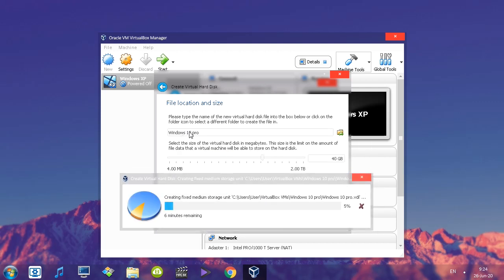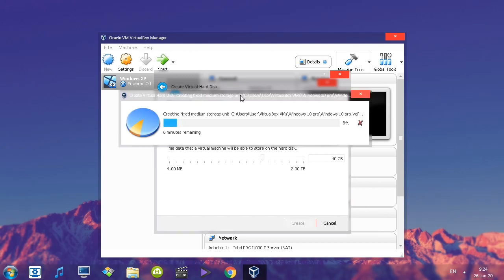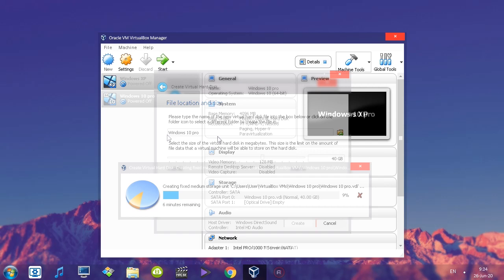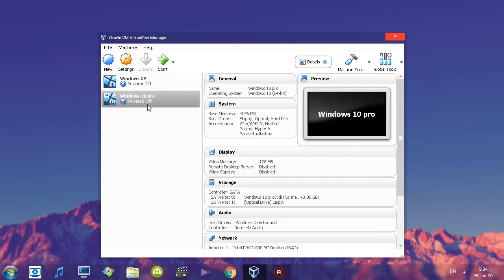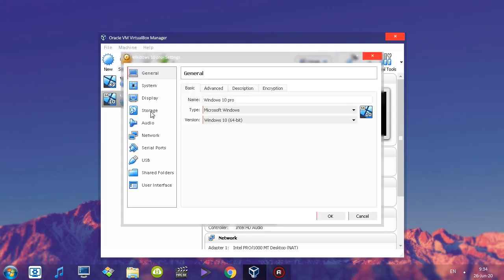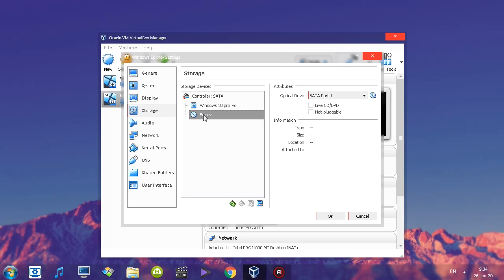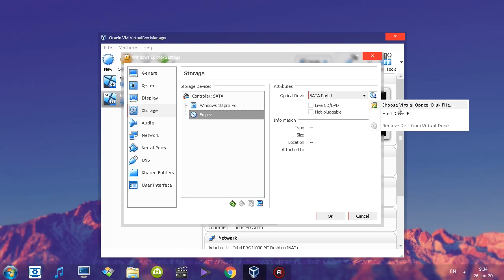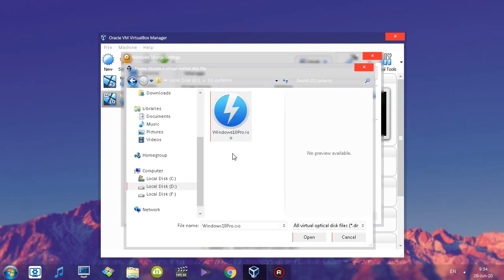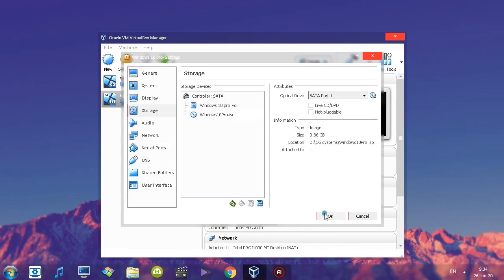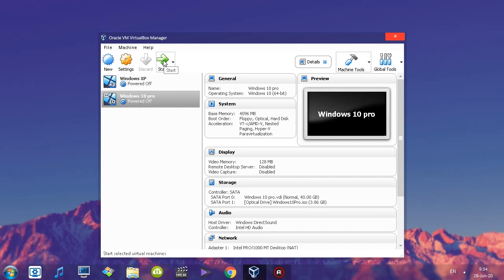One thing I forgot to mention: over here you can type the name and also click a button to select a folder where you want your virtual hard drive to be located. Since I wanted the default place, I didn't change anything. Now that the virtual hard drive has been created, click on it in the list, click Settings, go to Storage, find Empty, click it, then click the button and choose Virtual Optical Disk File. Find your Windows 10 ISO that you previously downloaded and click Open. After that, click OK and you're free to start your system.